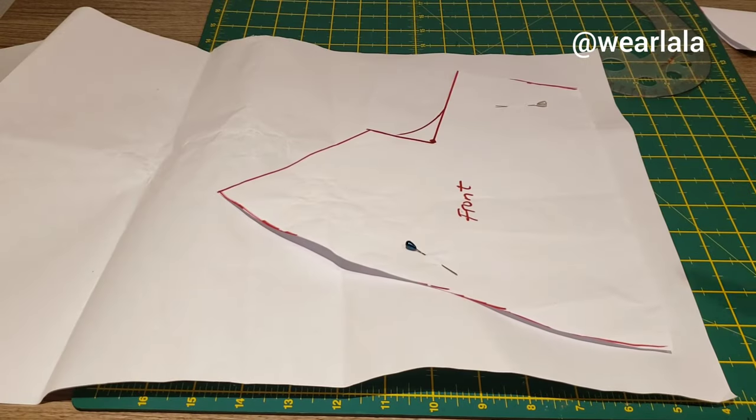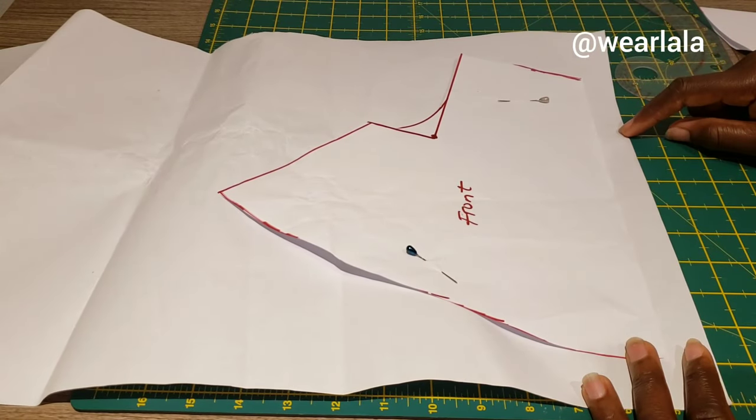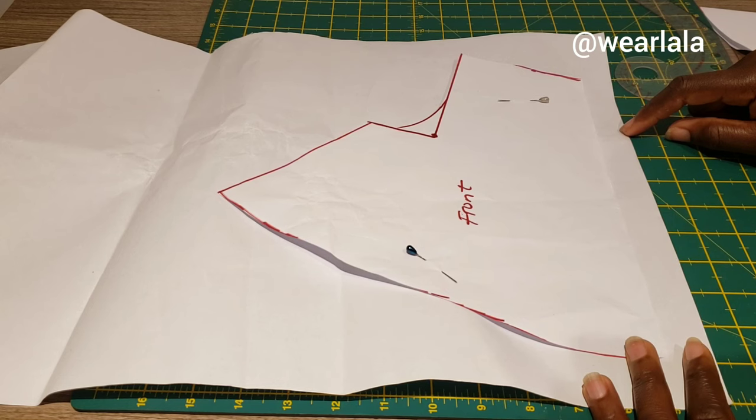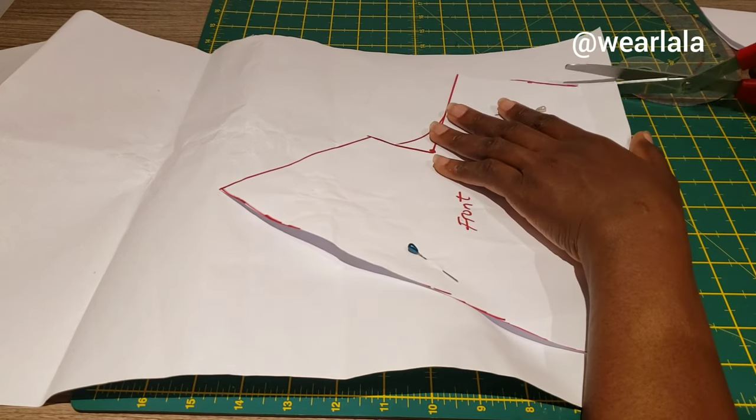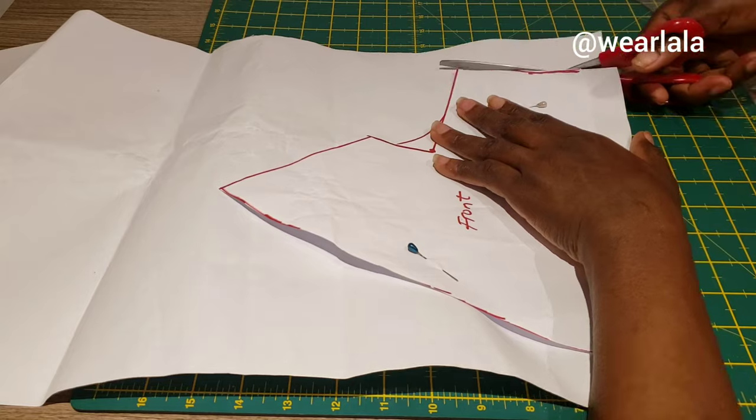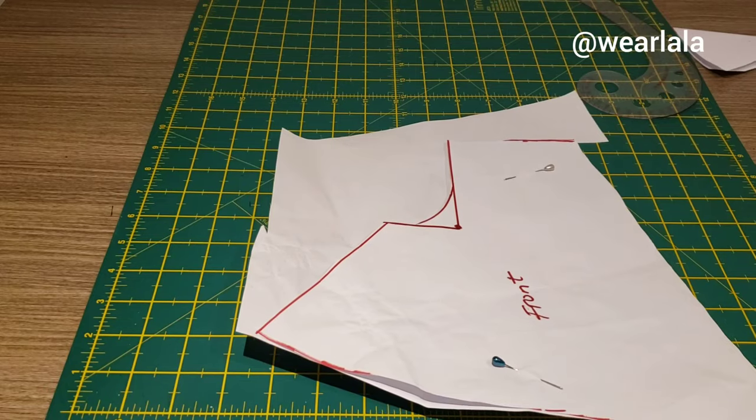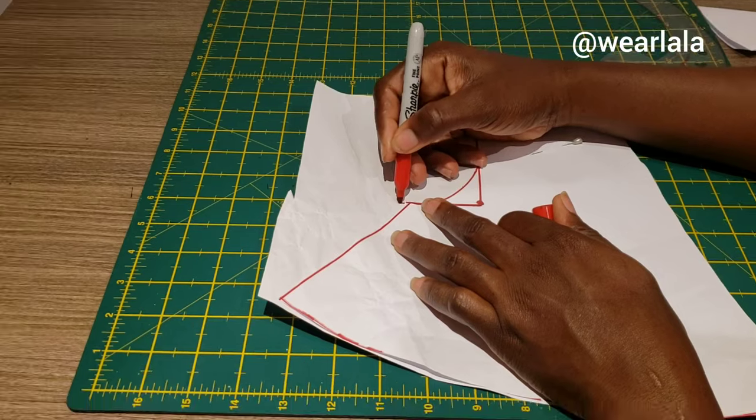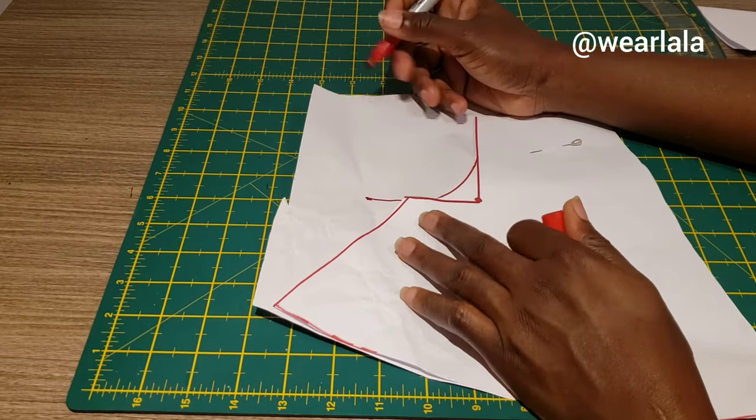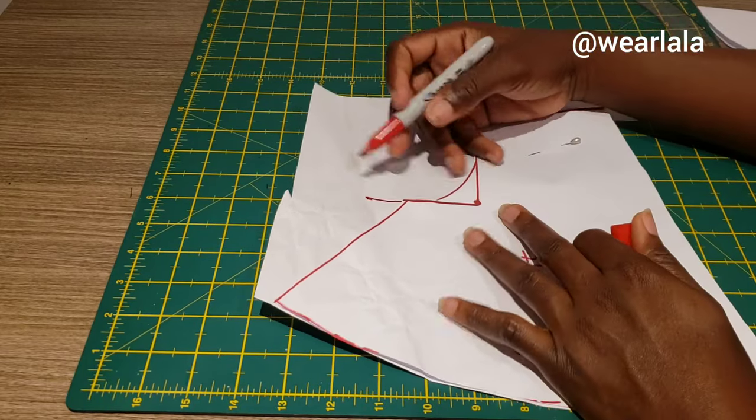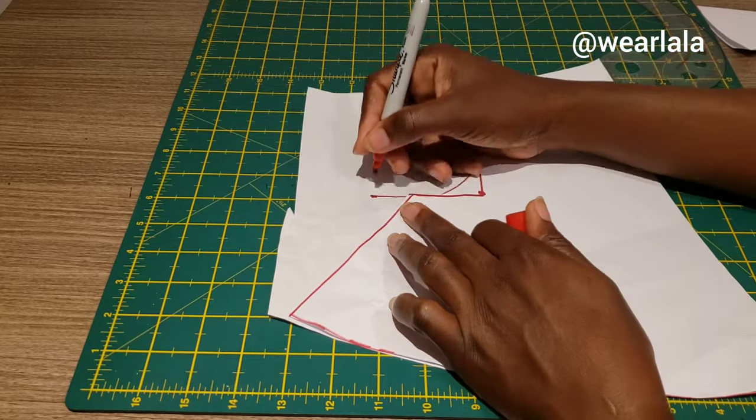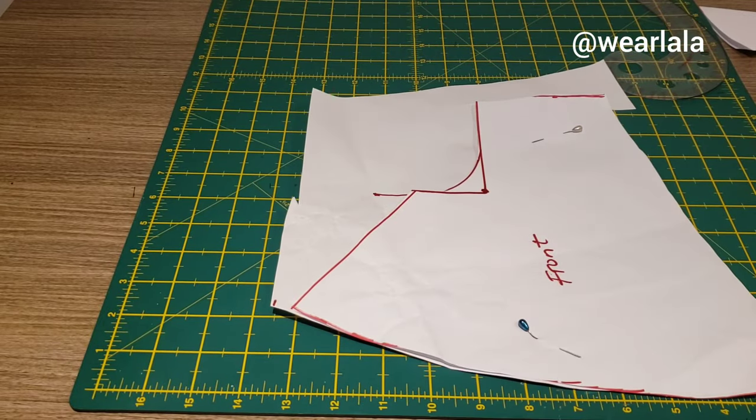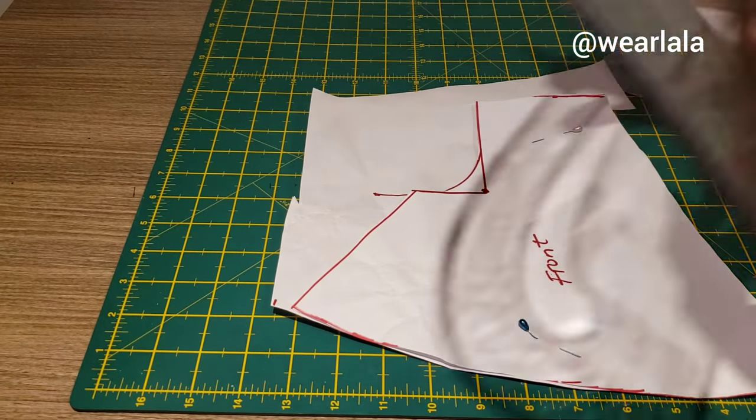Now to cut the back, you're going to place the front on pattern paper and trace out the front. The difference between the back and the front is the crotch area. I'll just extend here by 2 inches, and then mark half inch at the hemline and link it together.